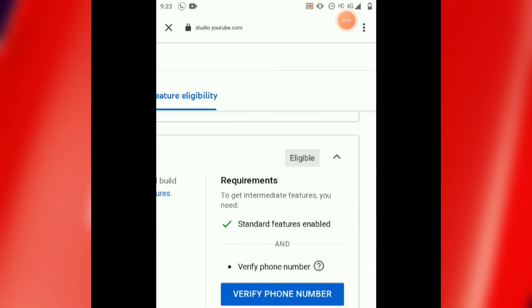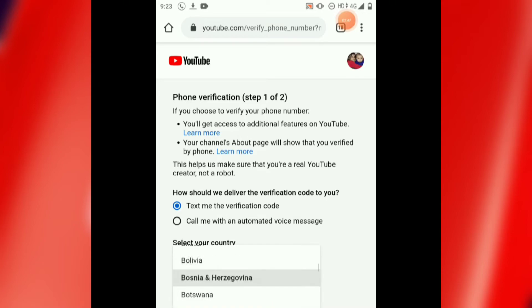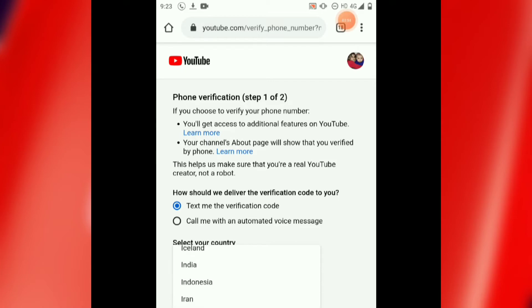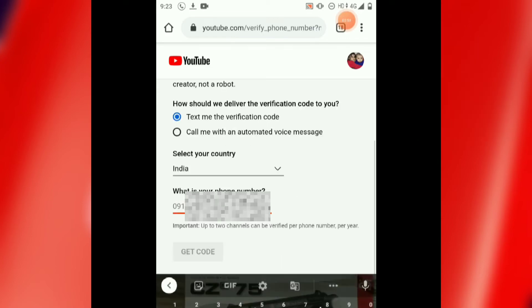Click on it. Now click on 'Verify phone number'. After clicking, we have to enter our mobile number. First of all, select your country — we will select India. Then we will type our mobile number.